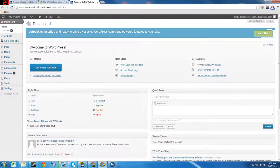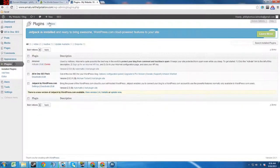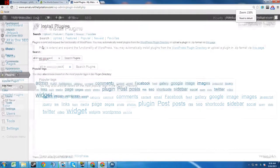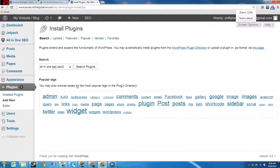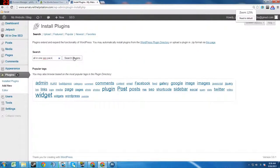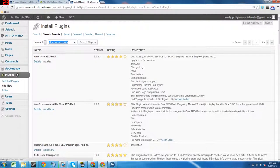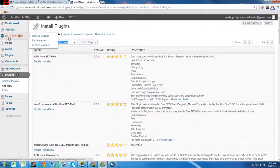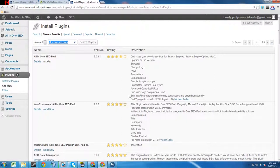So anyway, we will go ahead and go to Plugins and go to Add New. Type all in one SEO pack and then search plugins. It's right here and you're going to want to install it. Mine is already installed, so go ahead and hit install. That'll install. Once it installs, you'll come to a page that says activate and you want to hit activate now.